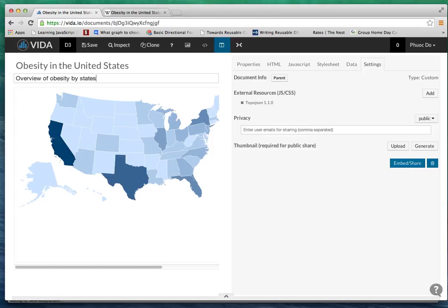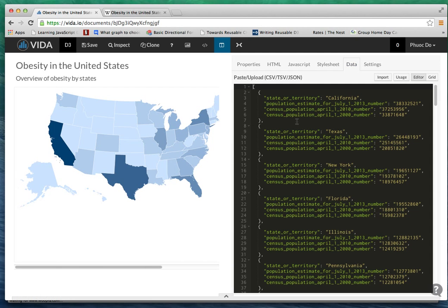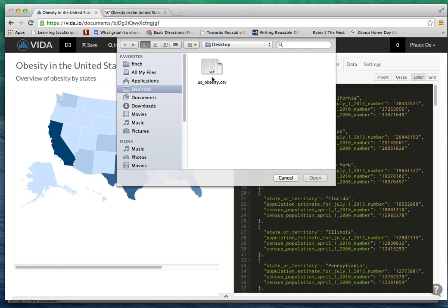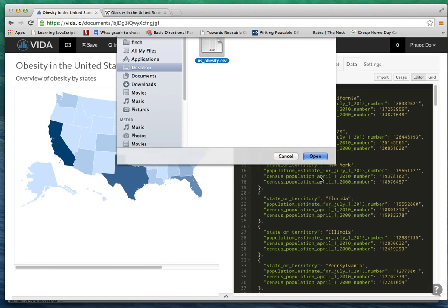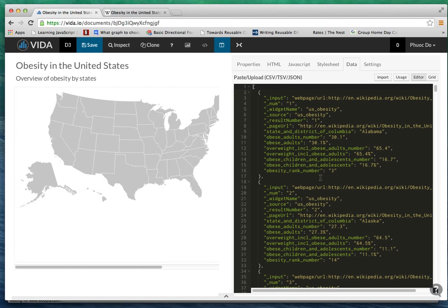By default, Vida.io choropleth map has population data, so I'm going to go ahead and upload my newly extracted US obesity data set. It will refresh and Vida.io will automatically convert it to a JSON format that is easier to view and manipulate.